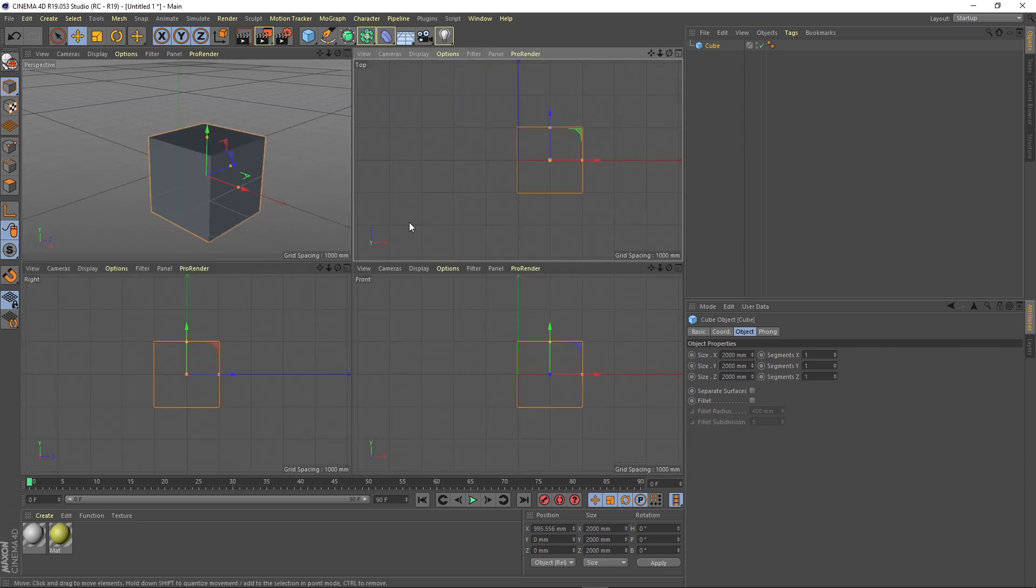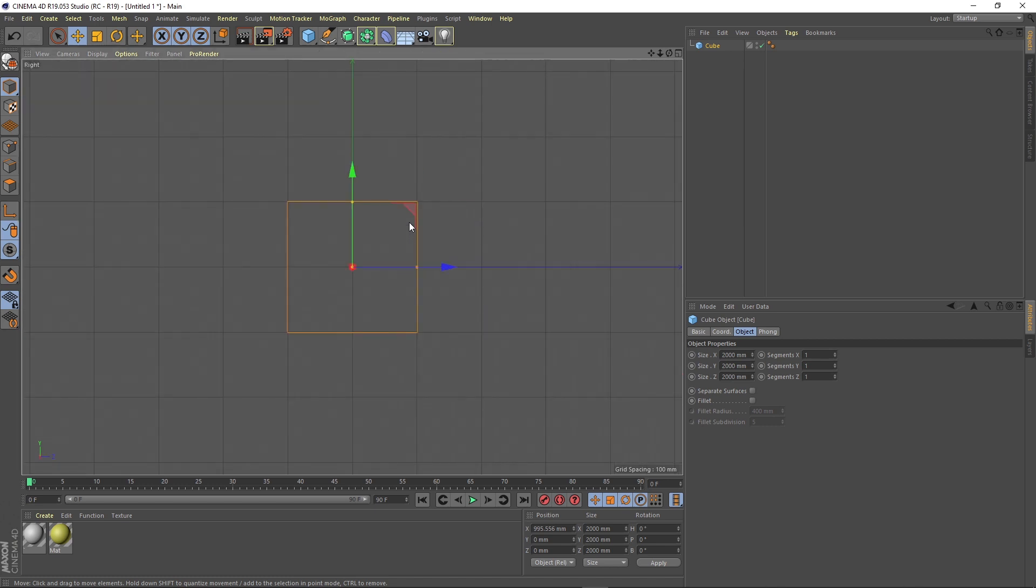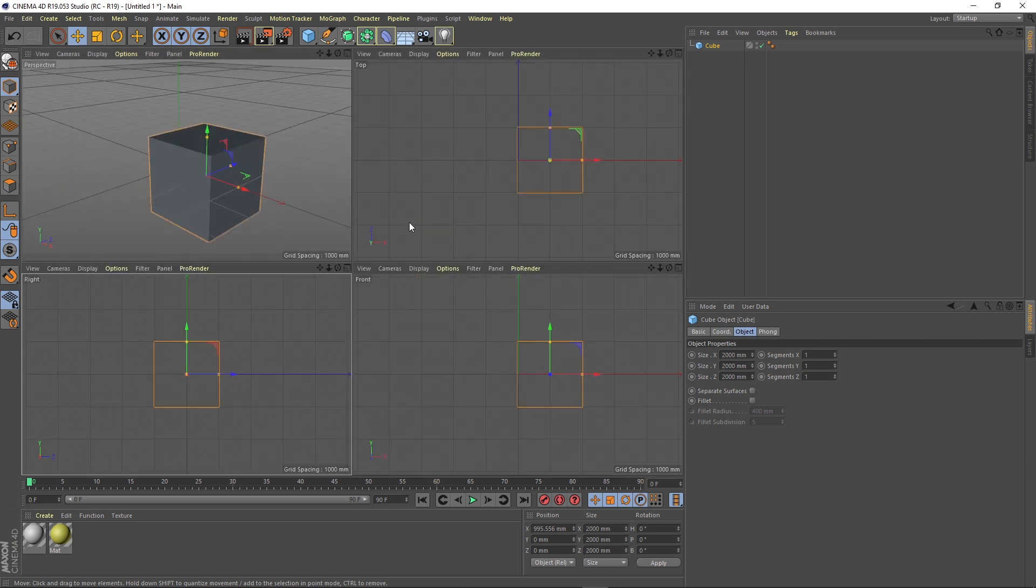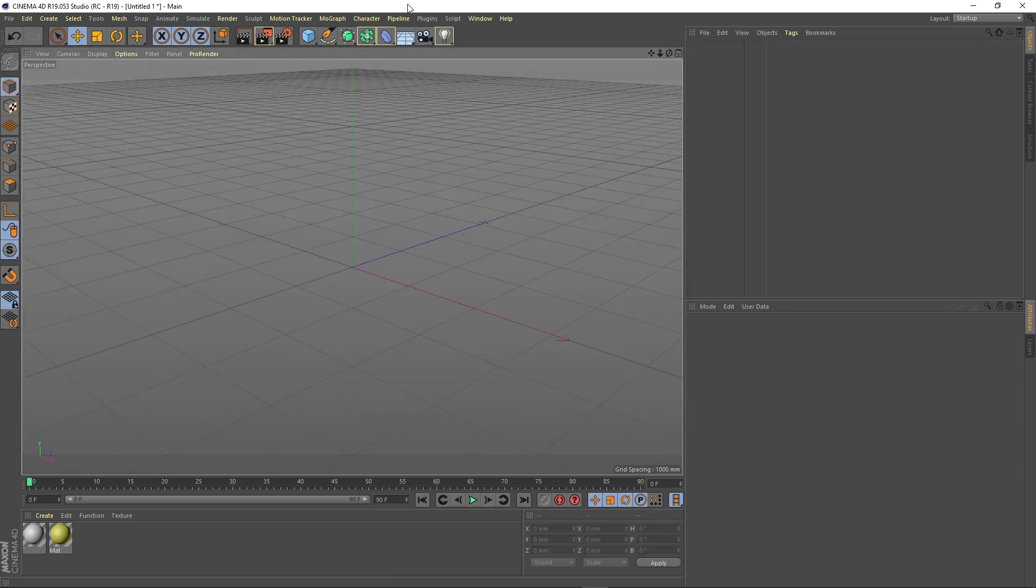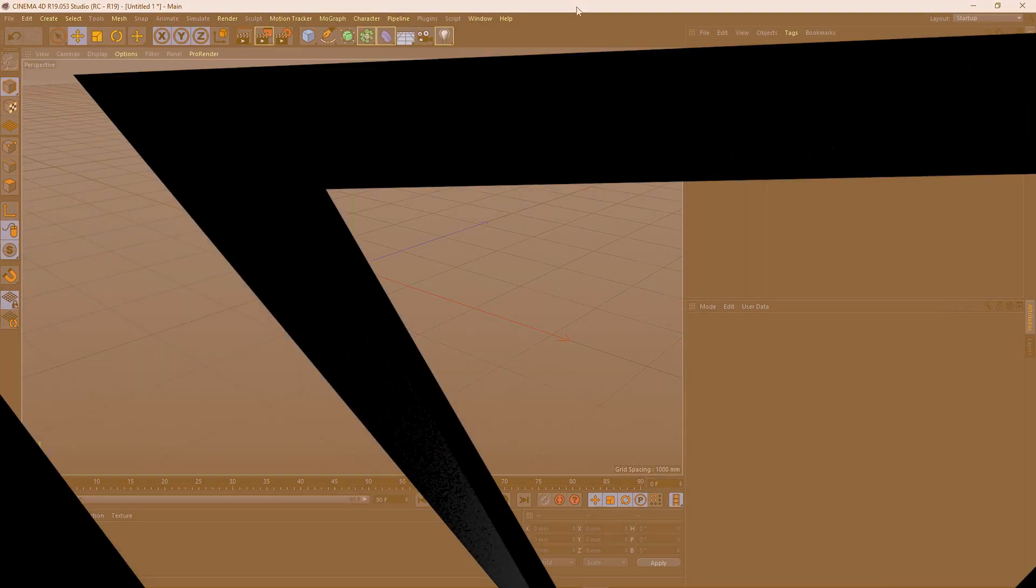You can also use the function keys F1 to F5 to switch between the viewports. This concludes our Cinema 4D user interface introduction. Make sure you follow my next videos where we will go more in depth in this software to discover, learn new stuff, and see what's up.